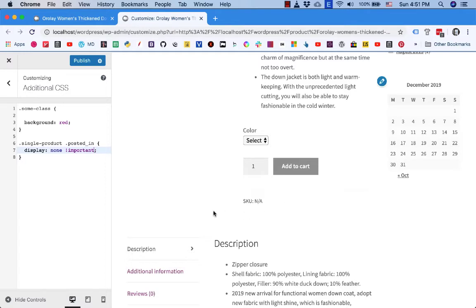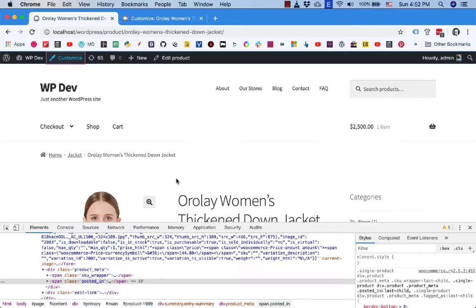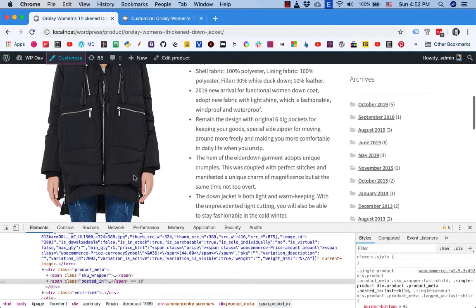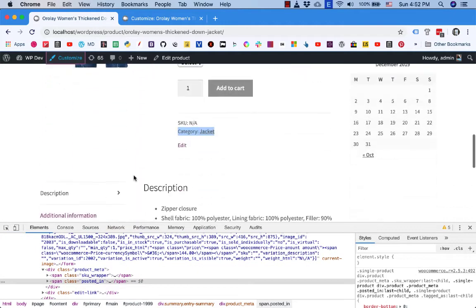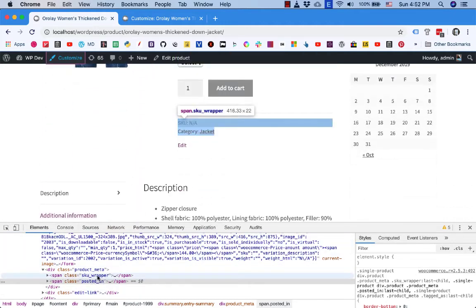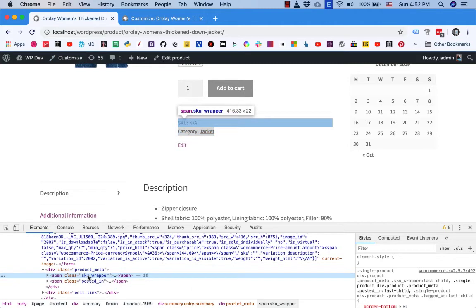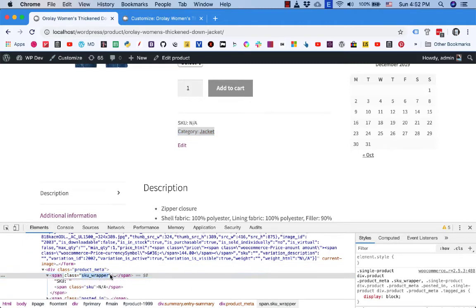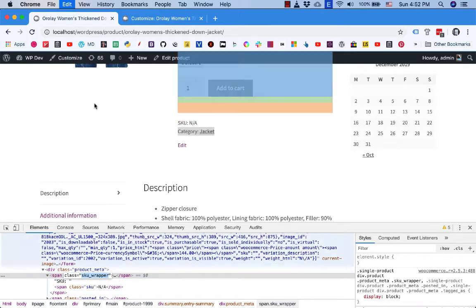What if you want to hide the SKU too? It is very simple. Go back here, we see that SKU has a class SKU wrapper here so you can copy this.